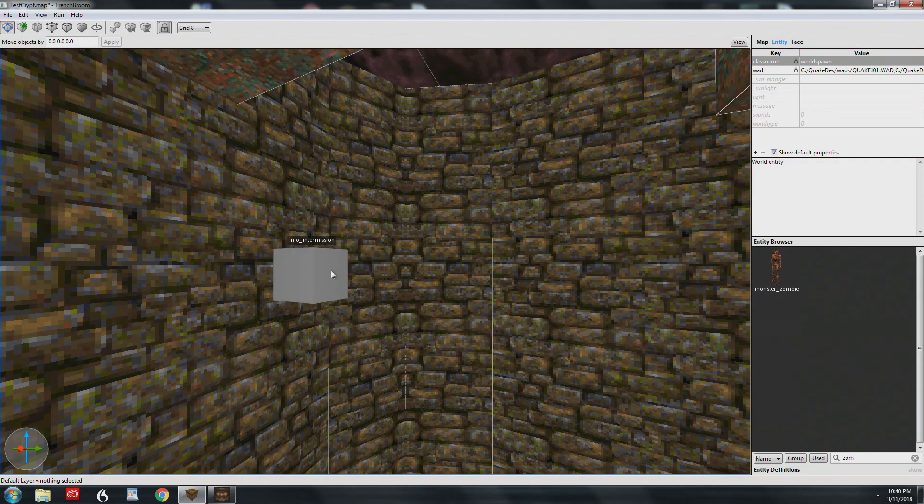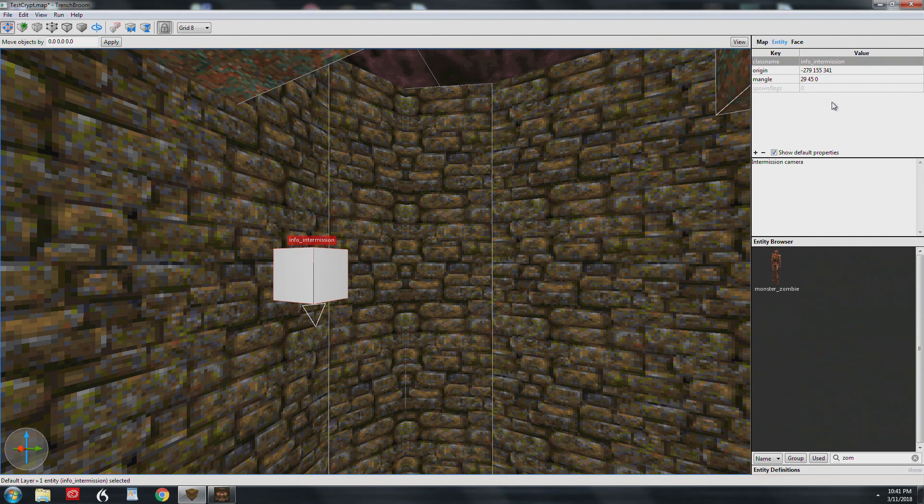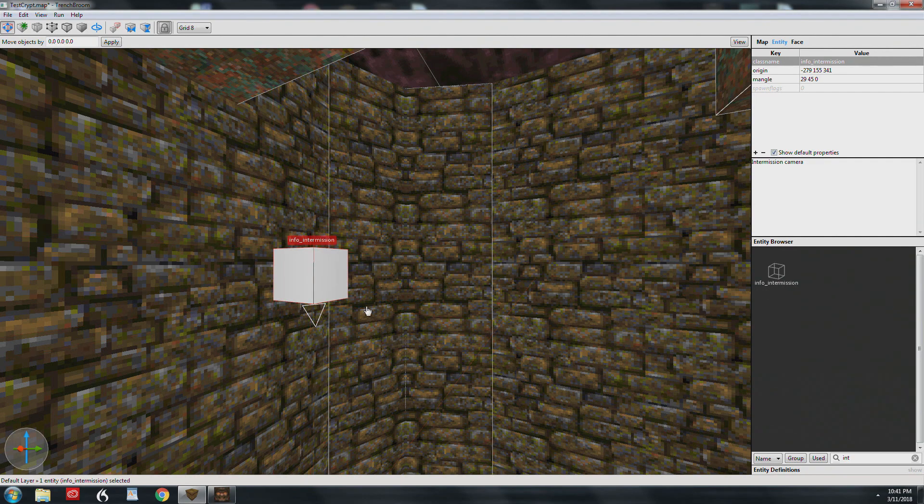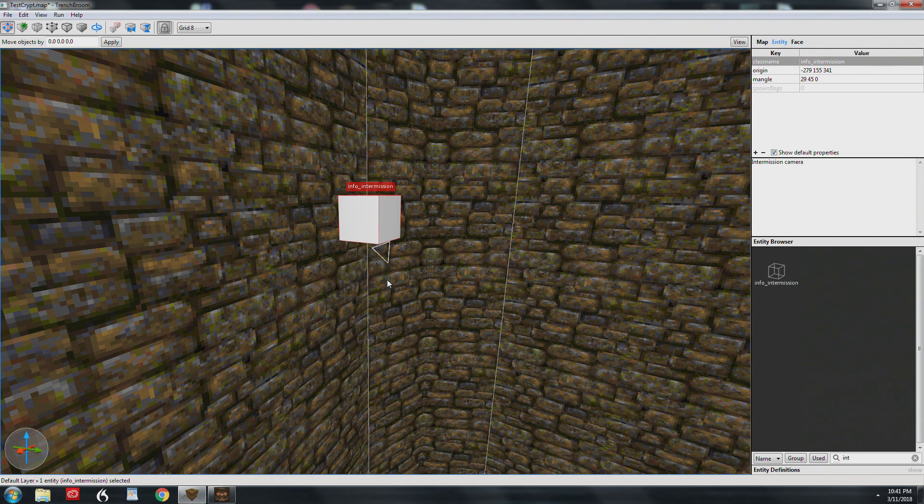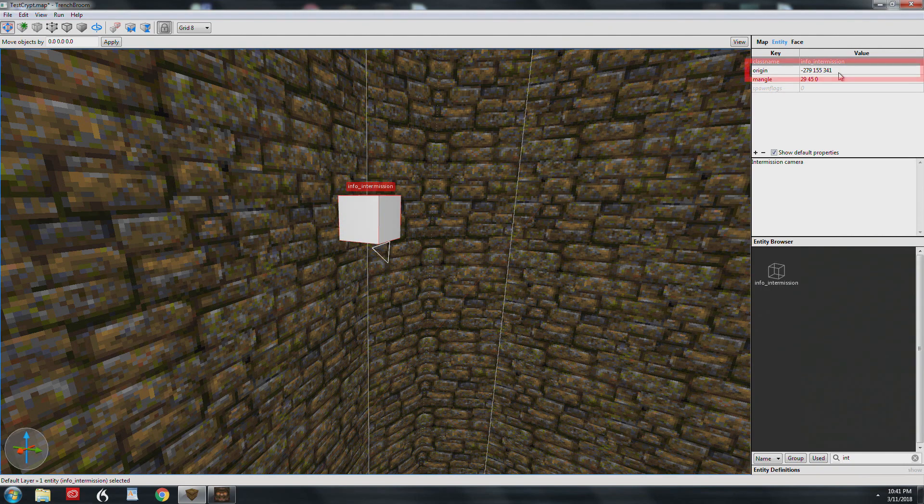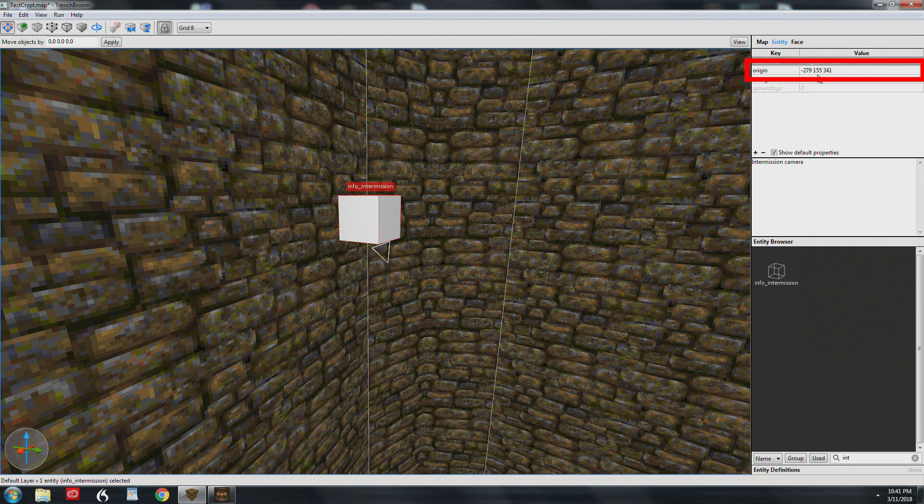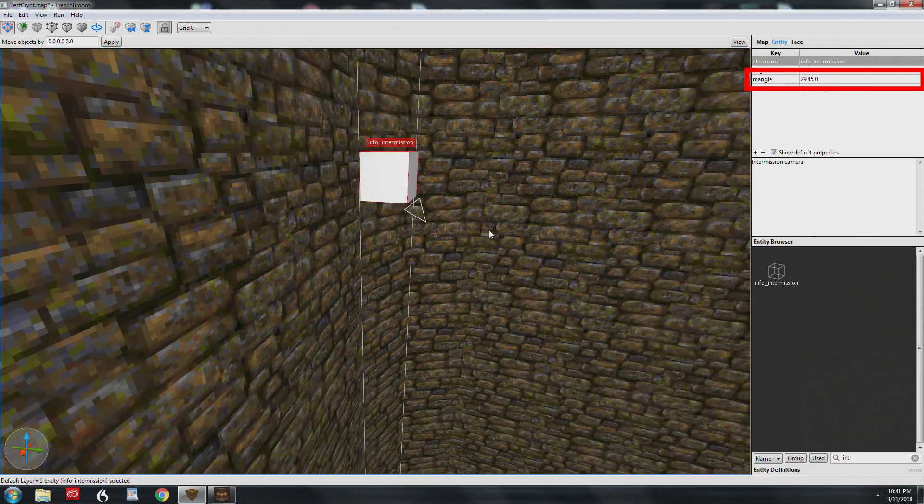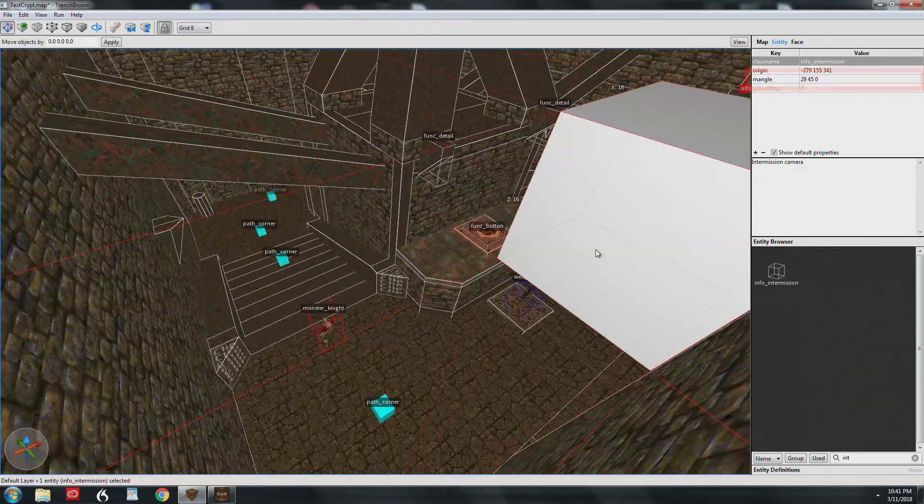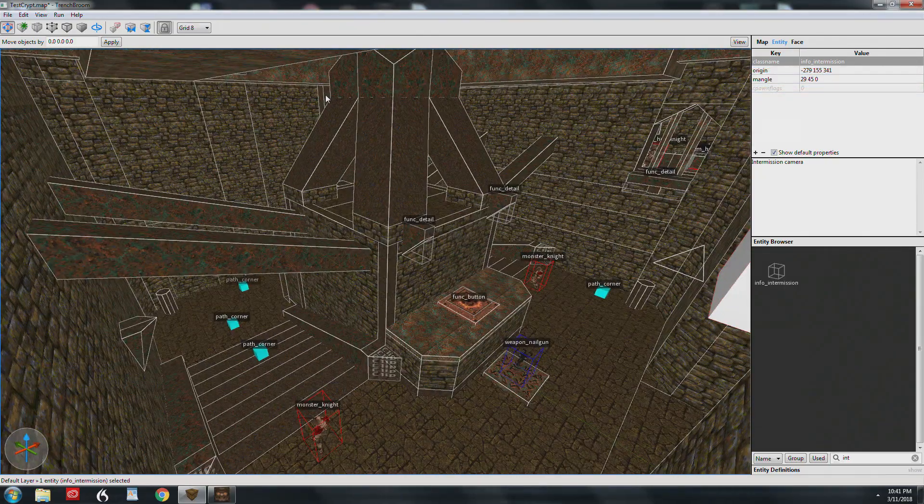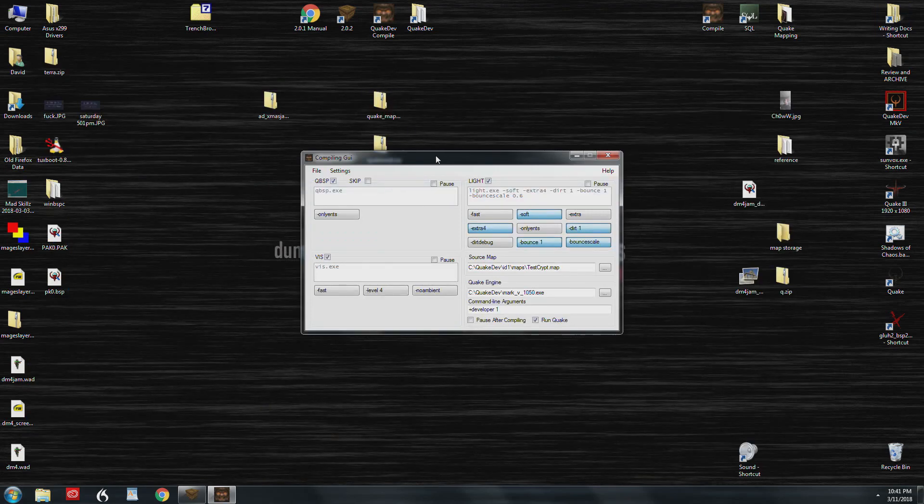This is actually the last entity, the info intermission. As you can see it's a point entity. You just search for int and it shows up, you drag it into the map. This one's a little tricky. You're going to need to have paper and pencil out to make the most of this. Under origin we have the location in 3D space inside the map that this guy lives. This key right here is called mangle, and what this does is it points the camera in the direction we need to be looking at. This is something that we're going to have to go into the game, and I'm going to show you the commands you need to use.